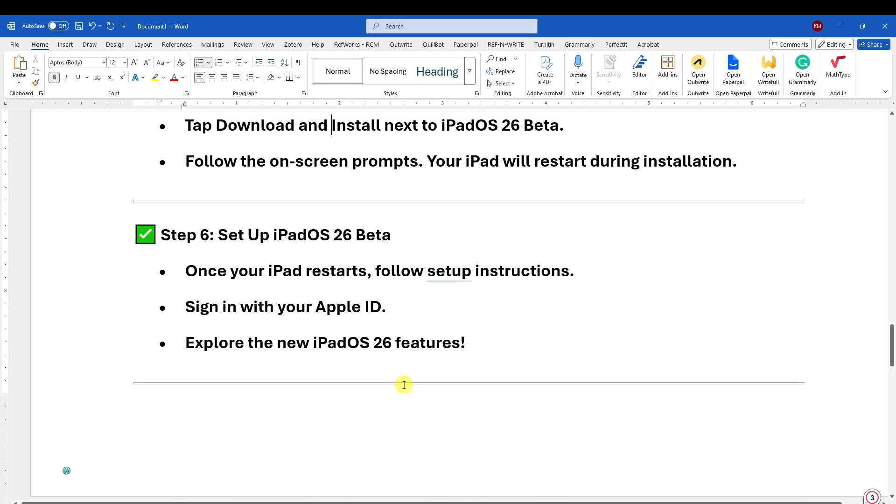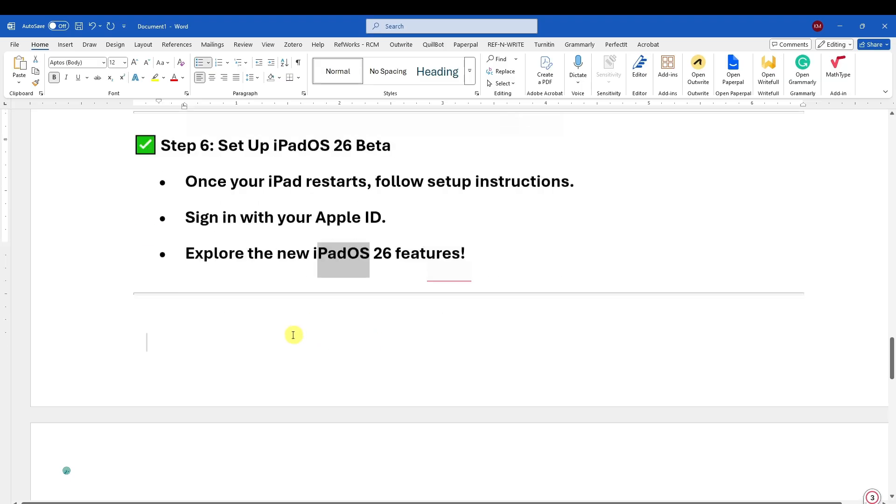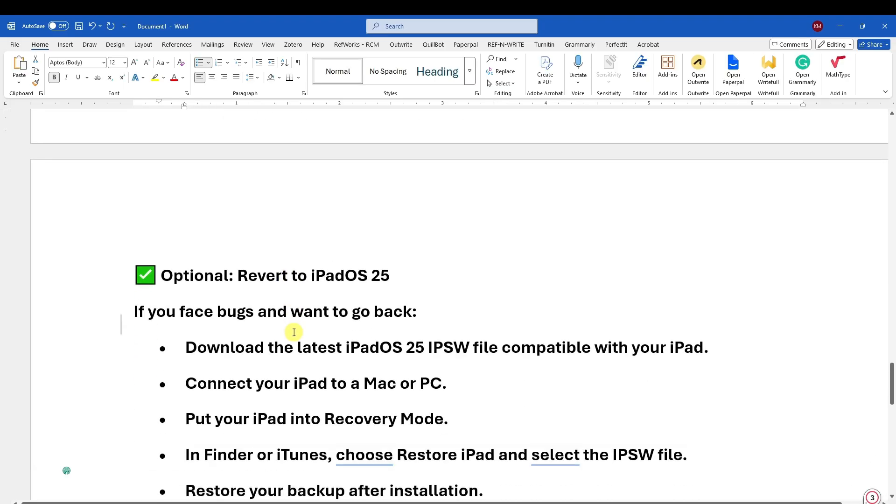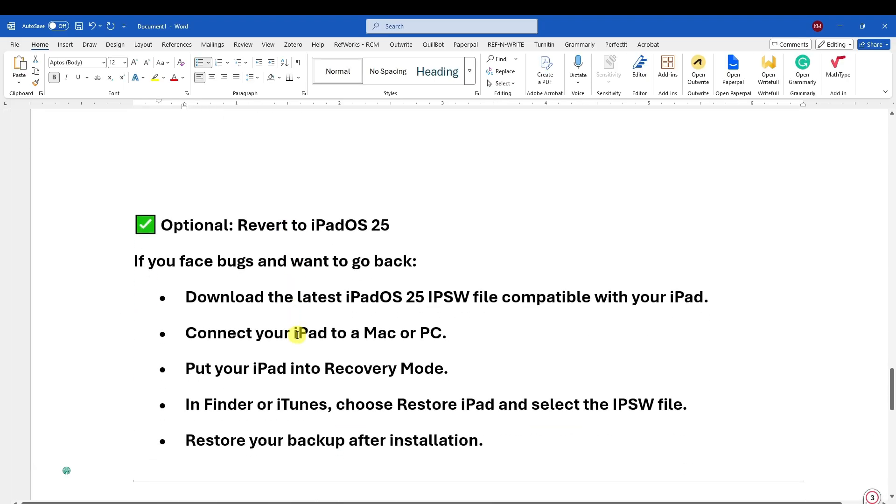For this one, you just need to sign in with your Apple ID and explore the new iPadOS 26 features. You can also revert to iPadOS 25 if you're having some bugs. You can do this by using iTunes.